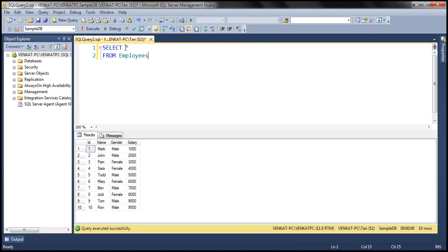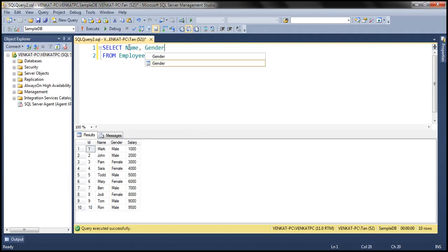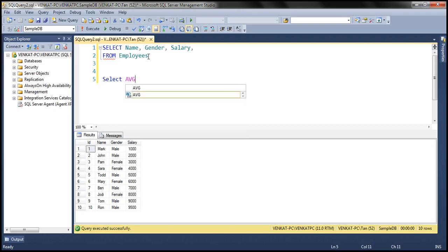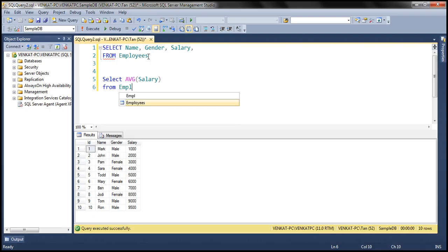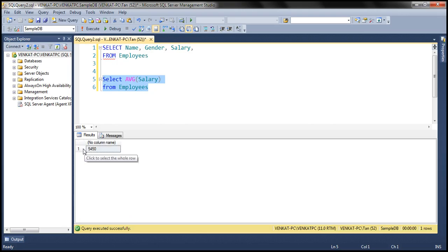We'll use the employees table in this demo. We want to retrieve name, gender, and salary, along with three additional computed columns. We also want to compute the average salary and display that against every employee row. When we execute AVG(salary) from the employees table, we get the overall average, which is 5450, and we want this number displayed against every employee row.